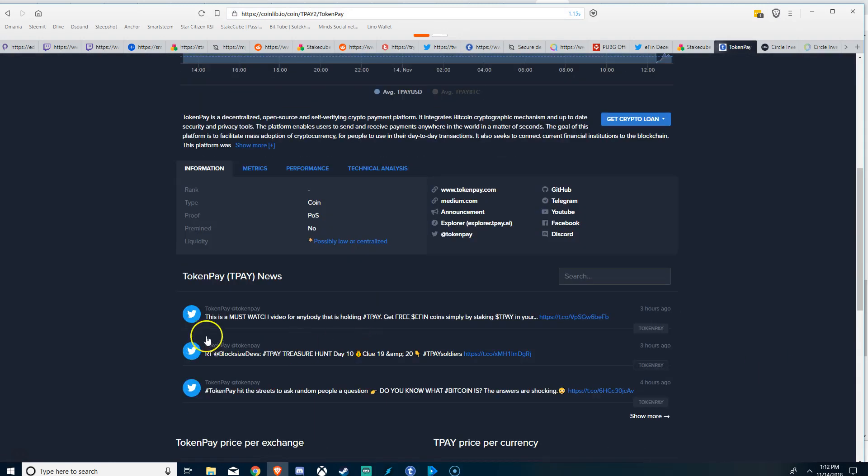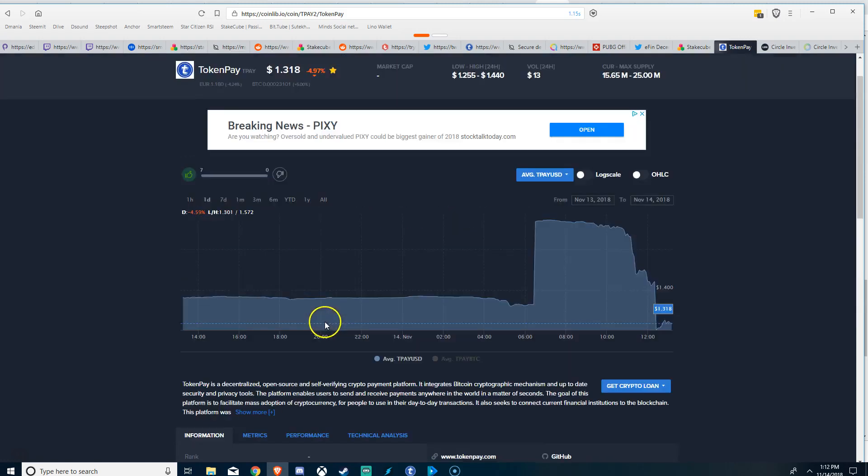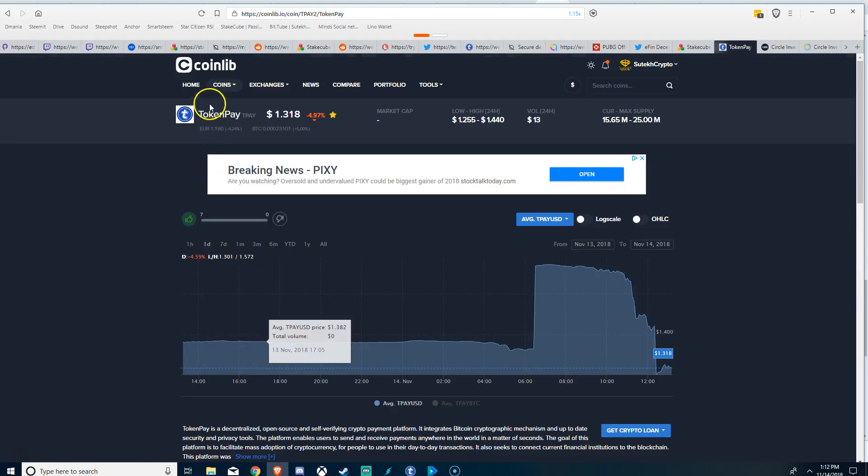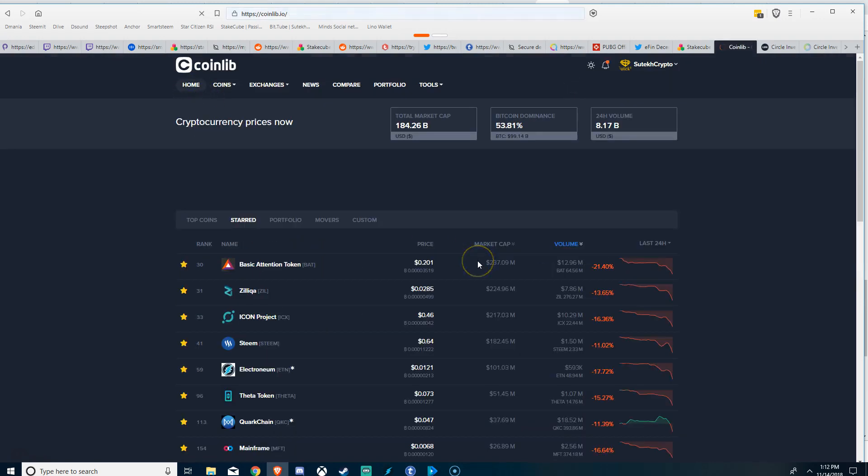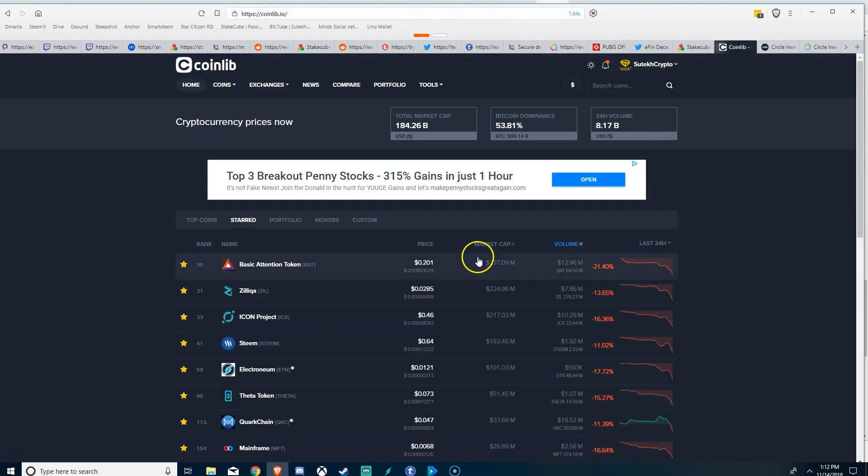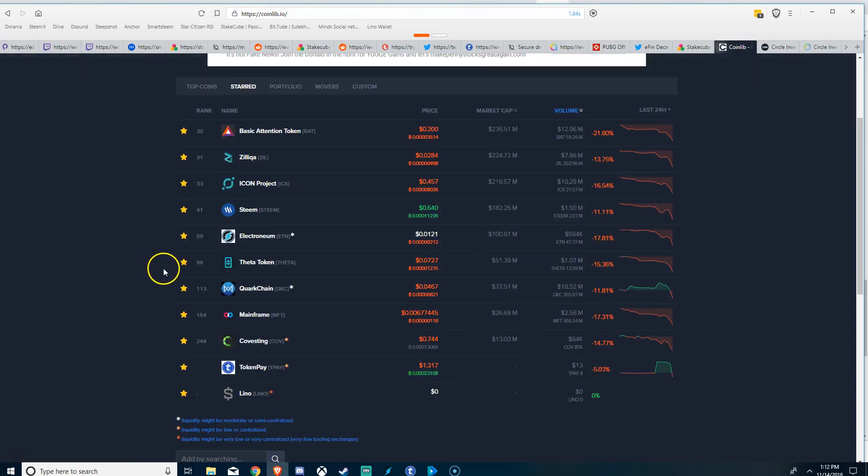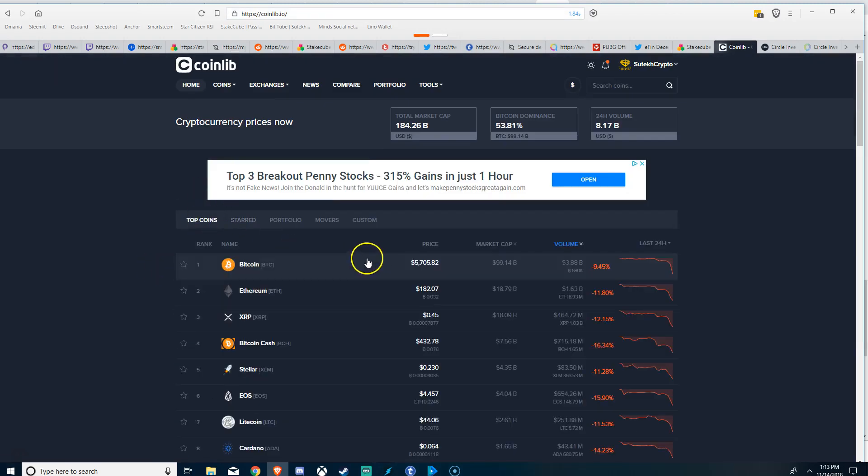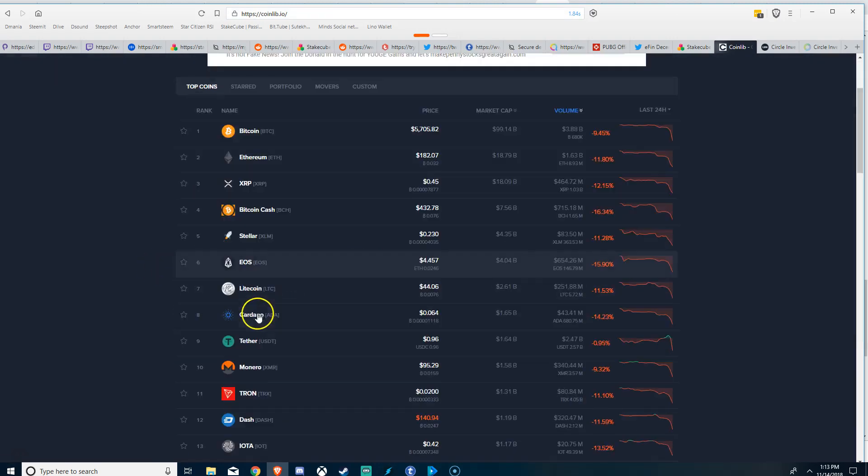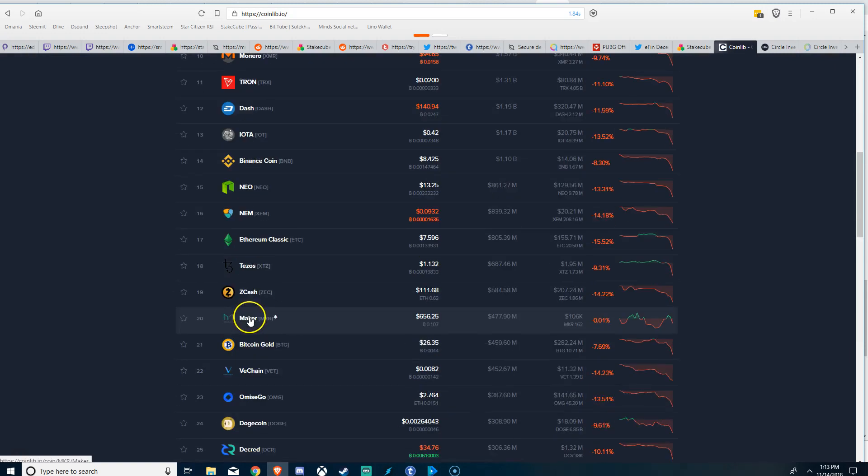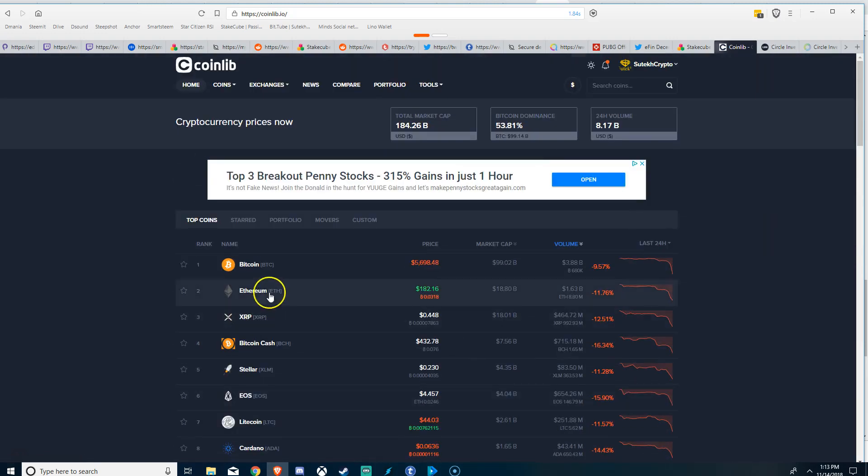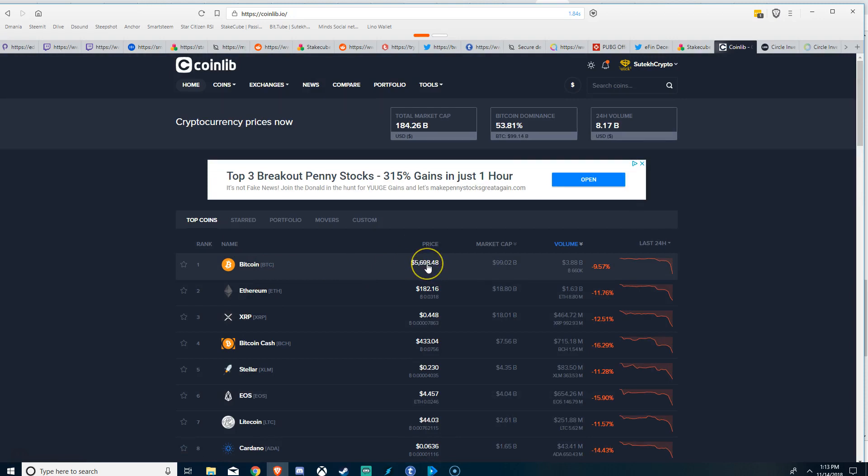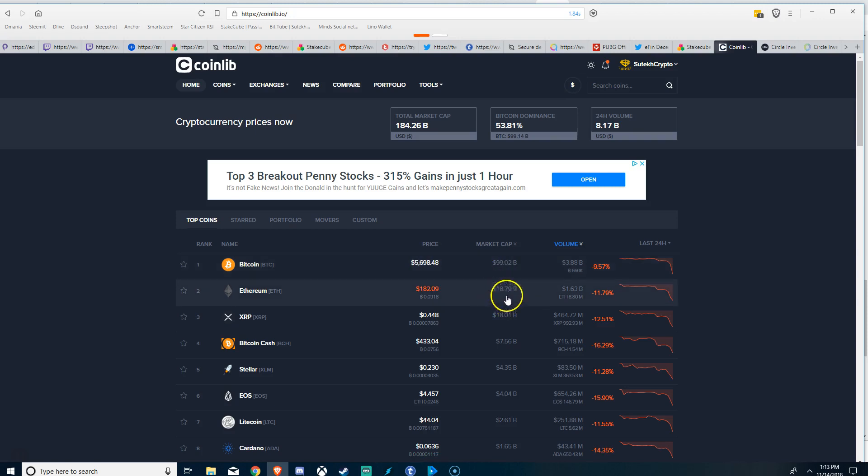Token Pay revealed the demo for the FN Exchange, the decentralized exchange. It looks pretty solid, so that's good news. Bitcoin is down to five thousand six hundred ninety dollars, below 100 billion market capitalization.